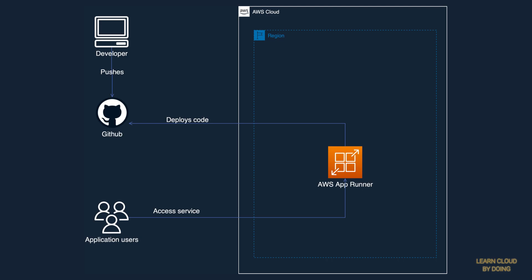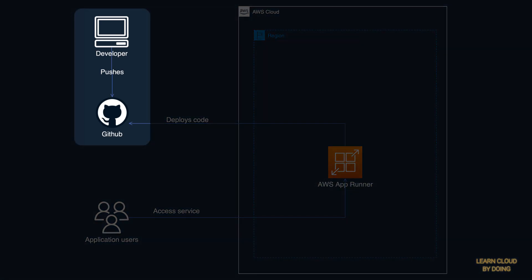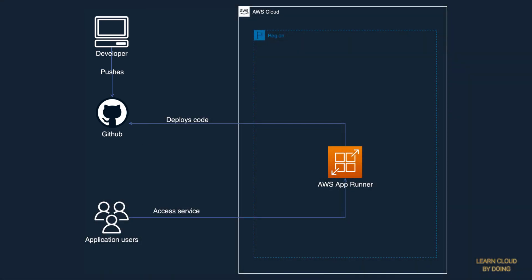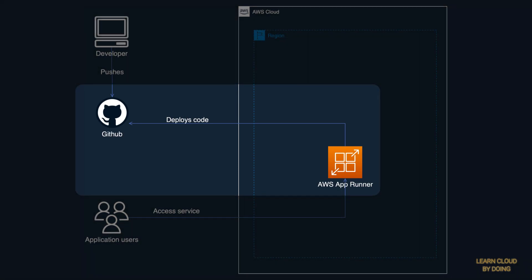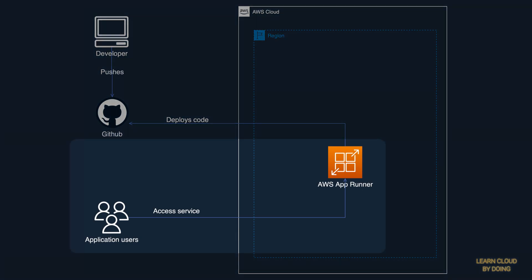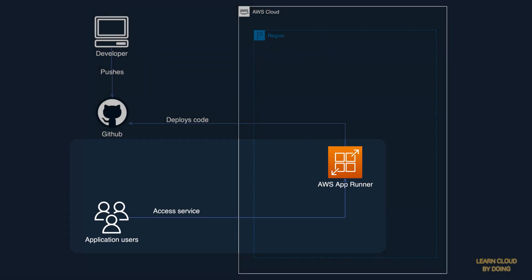AppRunner workflow works like this. Developers push their code to a GitHub repository. AppRunner automatically detects a new commit, builds and deploys the updated code. Application users keep accessing the application as if nothing has happened.